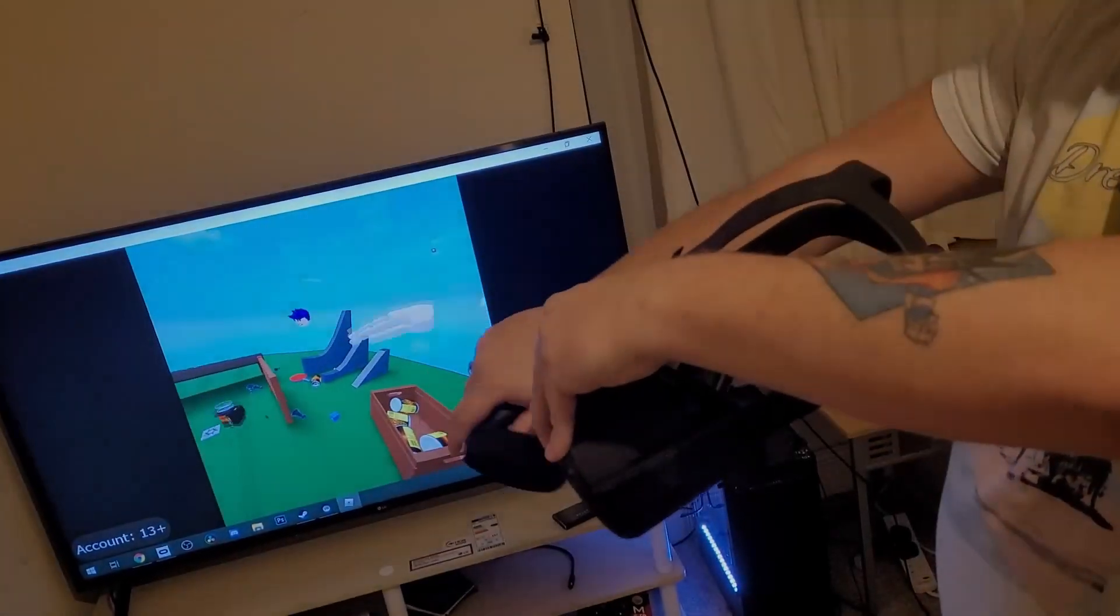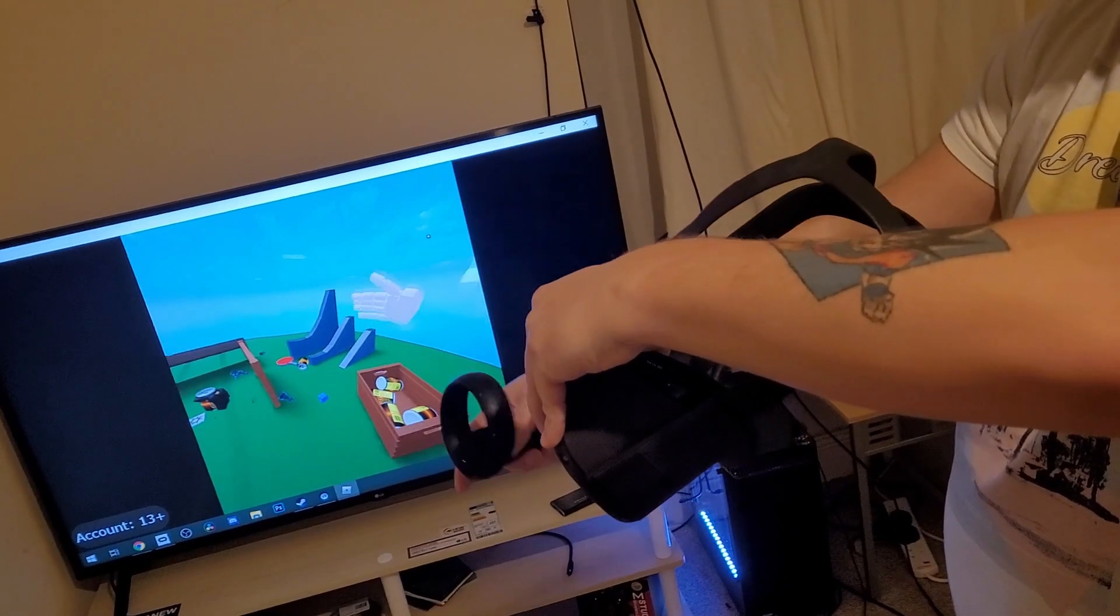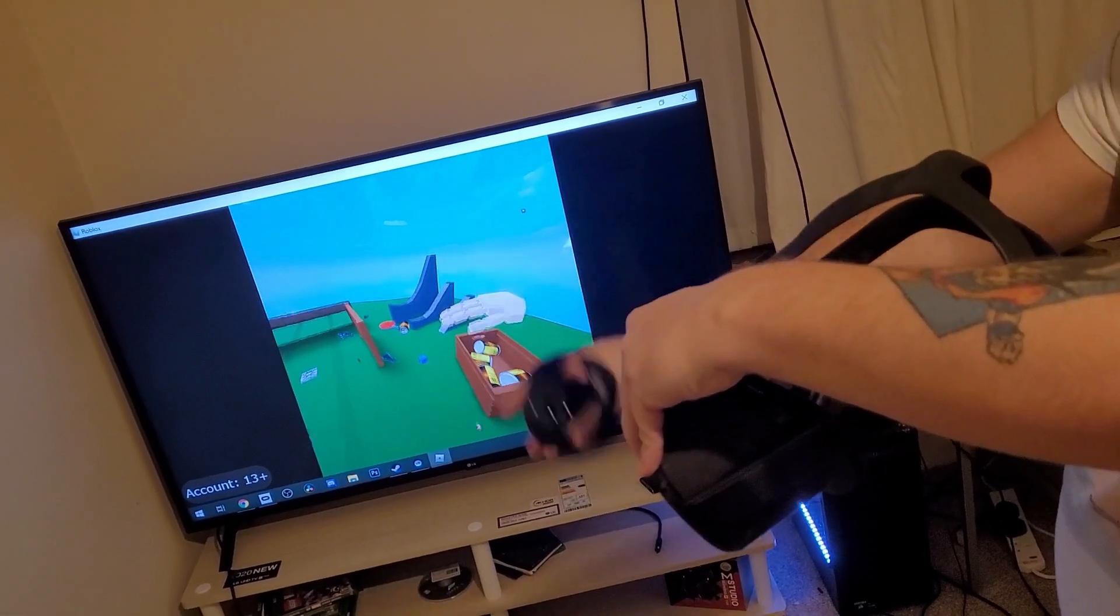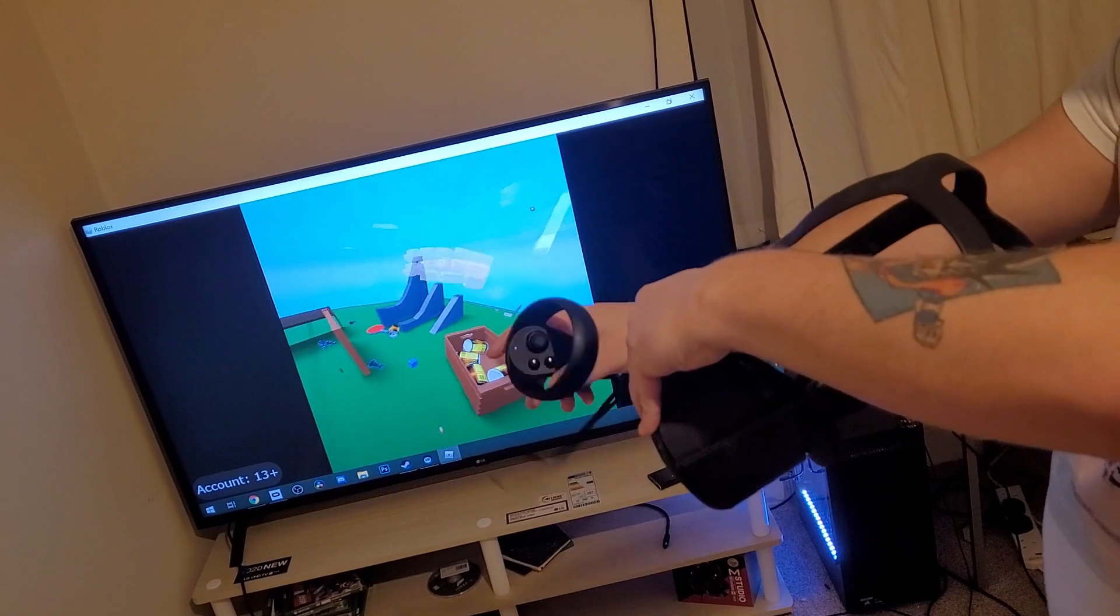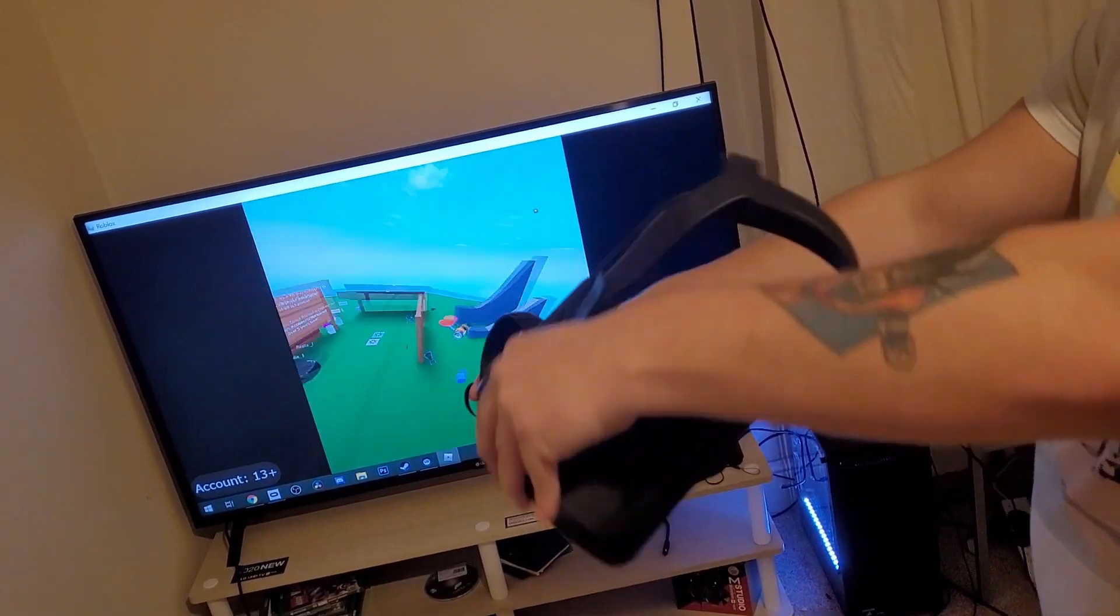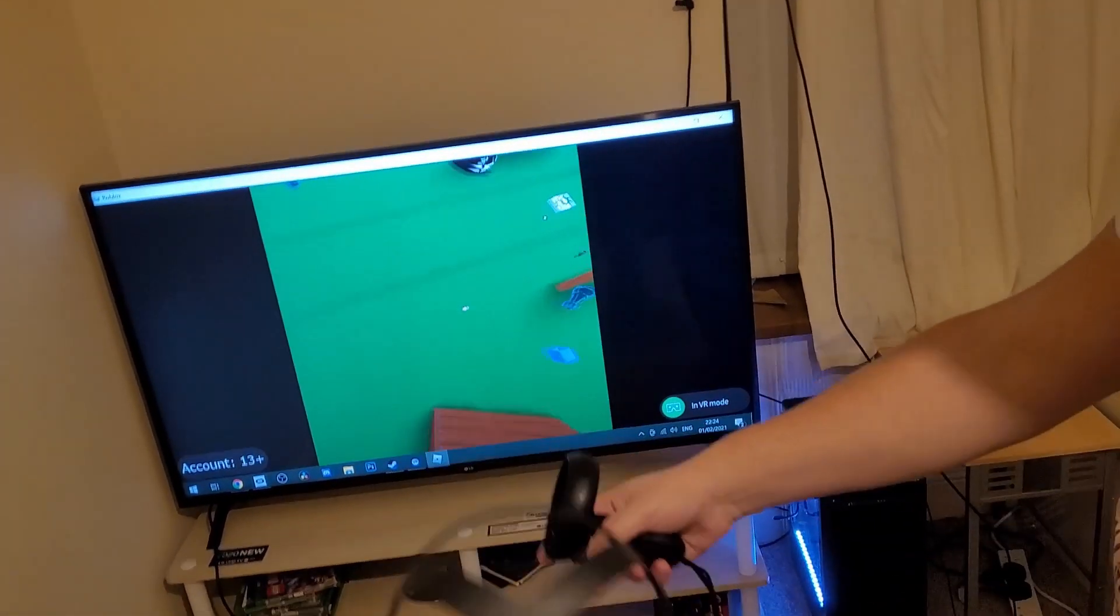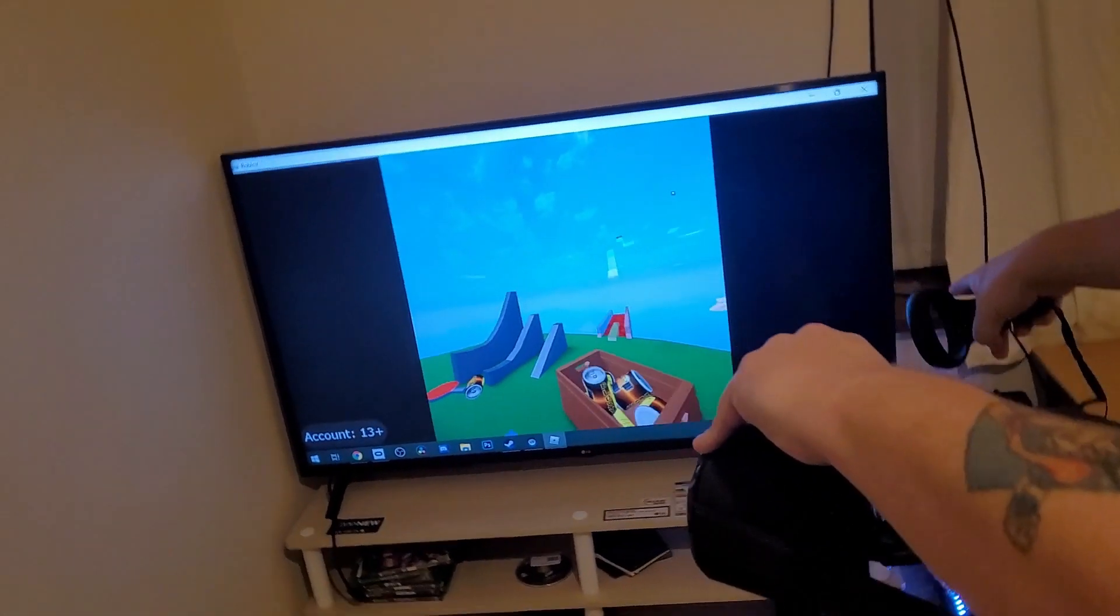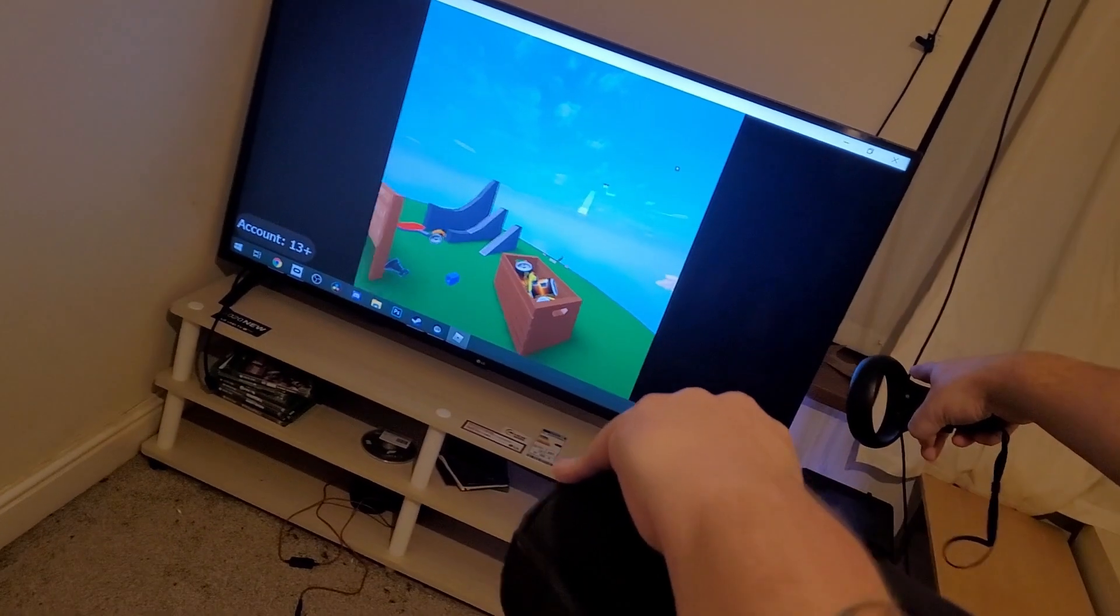See guys, VR Hands is running completely wirelessly on the Oculus Quest. Oh my god, that's cool.